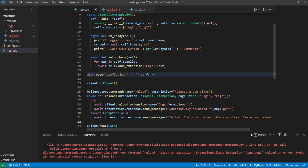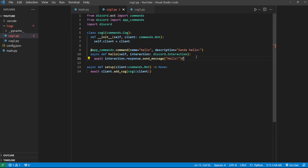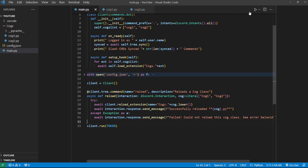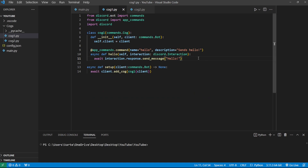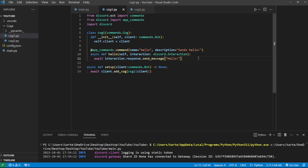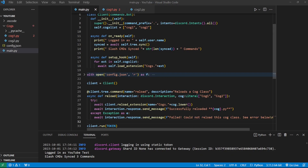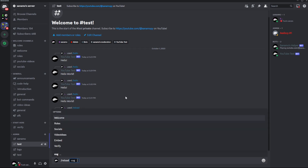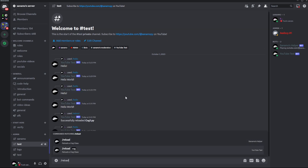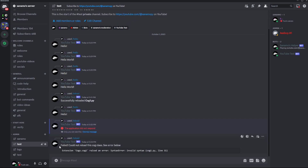Let's test this now. First let's fix the file so everything runs fine, then once it's loaded I'll put an error — just an 'f' — and save it. Going back to Discord, doing reload cog1, now it says 'Failed — could not reload this cog class, see error below' and it actually shows the error. I much prefer this behavior.